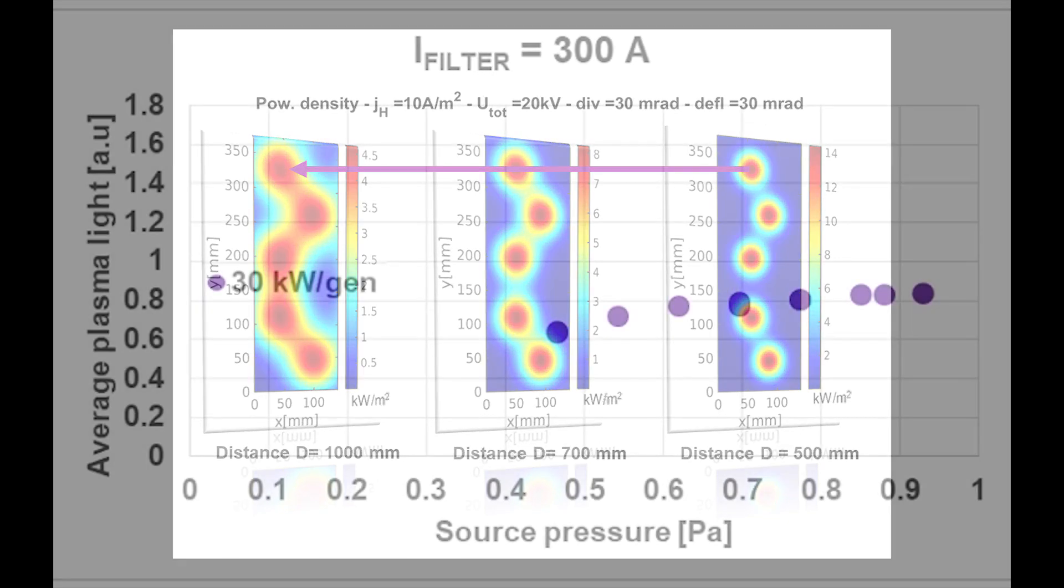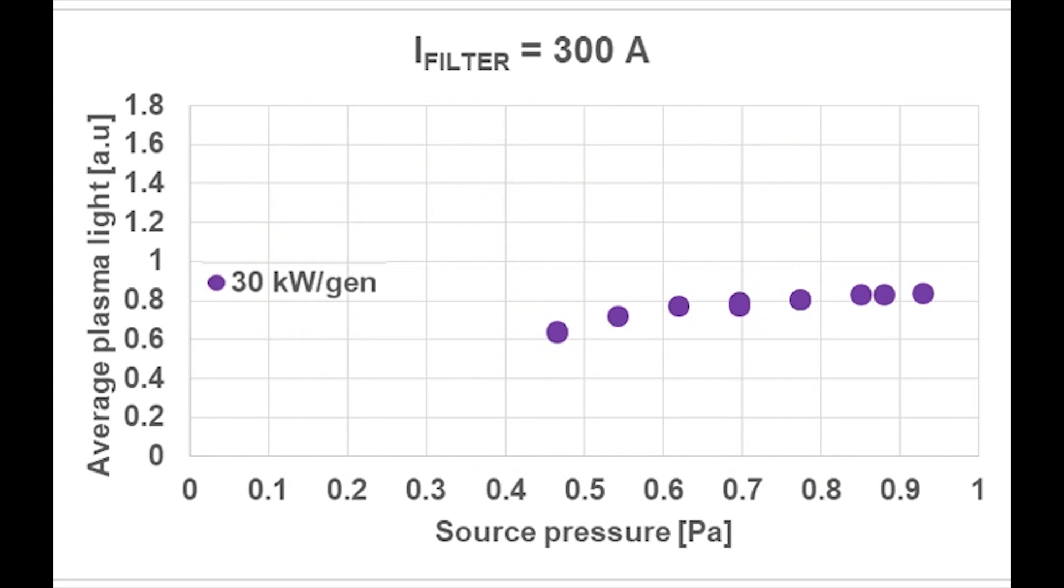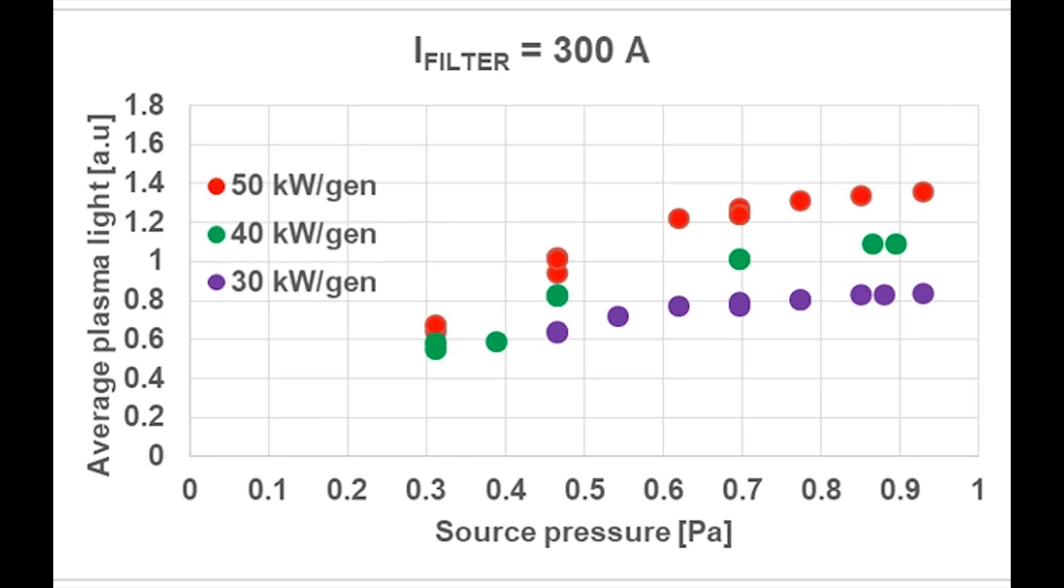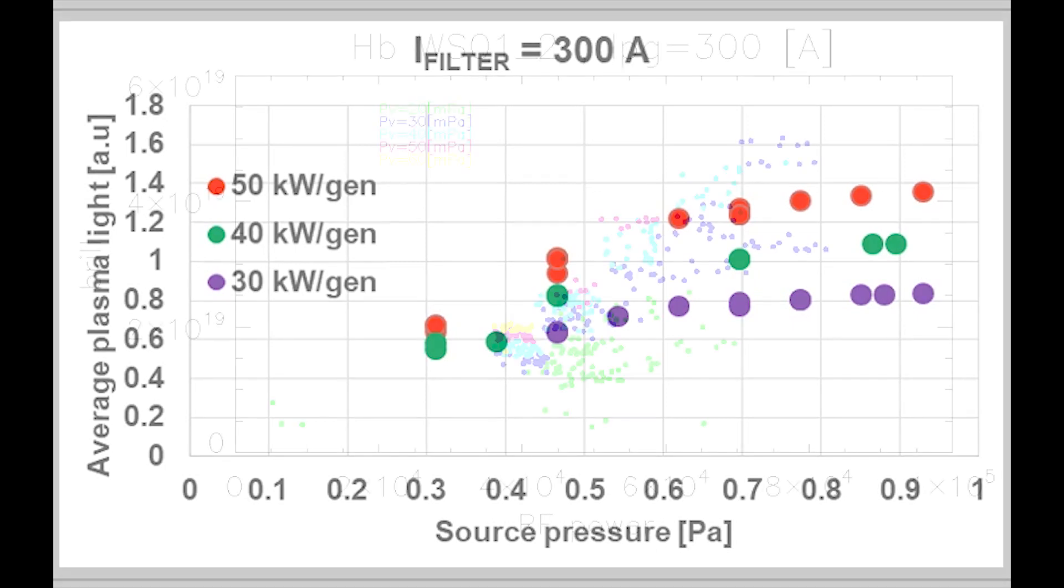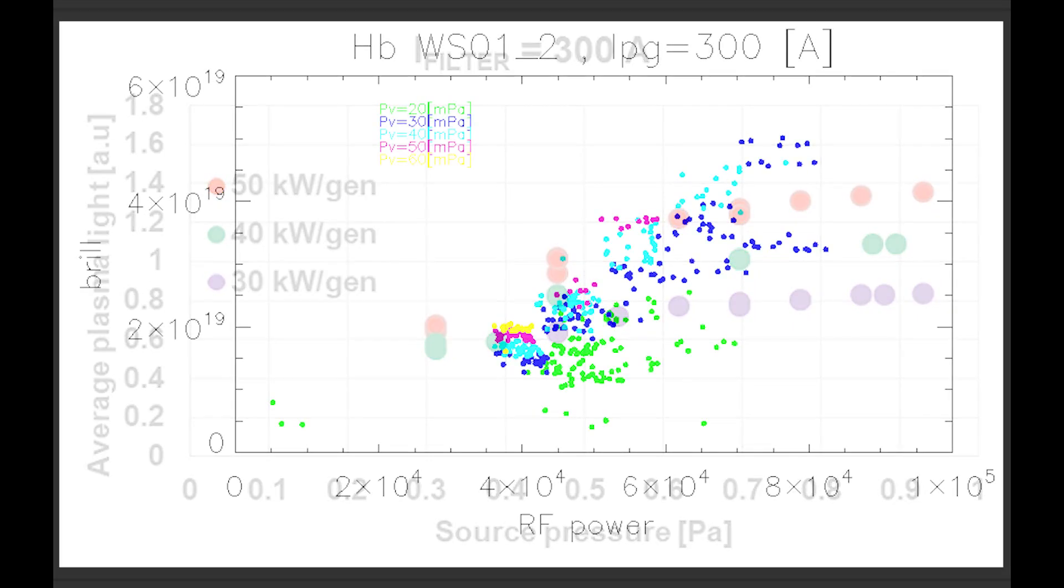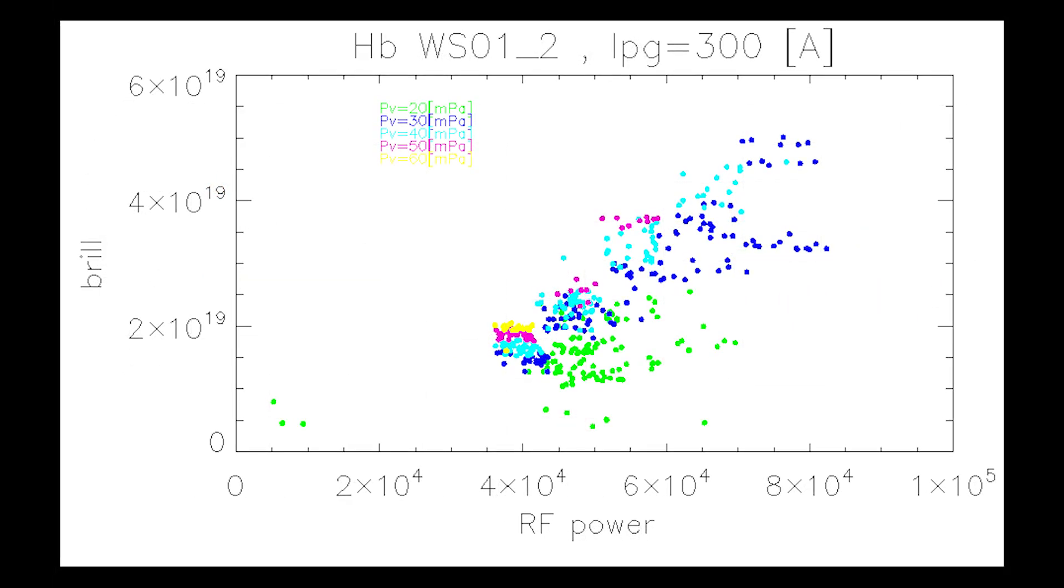And down from the photos of the system to the data which are produced. Particularly, the plasma emits light, and this light, as we see here, increases with the pressure and also with the RF power that generates the plasma. And the same is true also for specific lines emitted by hydrogen atoms.